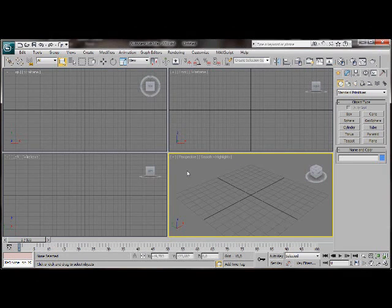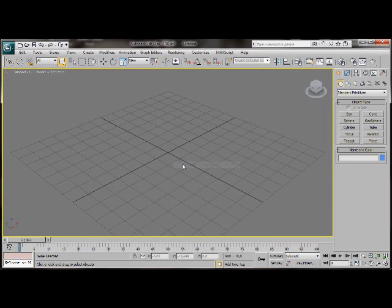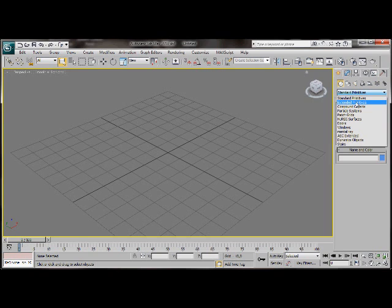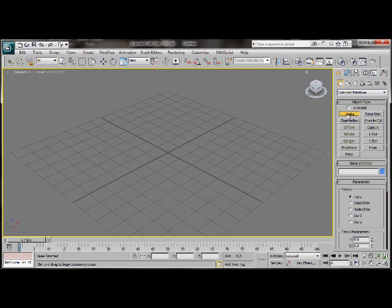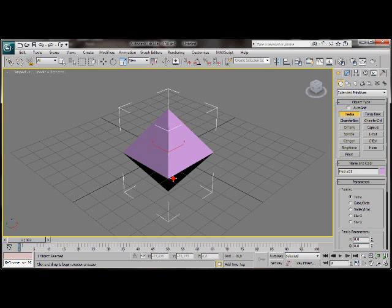We are going to work on the perspective viewport so let's click on the small plus sign then maximize viewport. Let's go to the command panel and behind standard primitives select extended primitives. We'll choose hydra and right in the centre of the grid we are going to drag out the hydra. Don't worry too much about the radius at the time being.